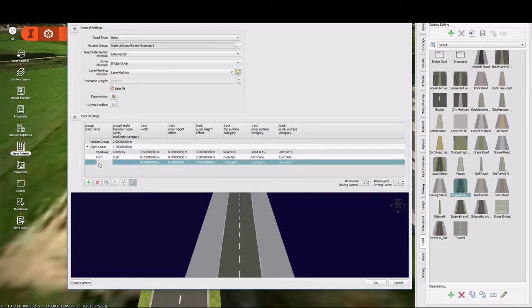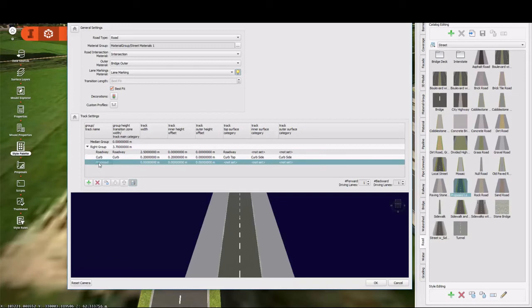Now I'm going to give this a name. I think I'm going to call it proposed indicator. It really means nothing except to me. And what that's going to do is bring up an object once I give it a width here. I'm going to give it a width of 0.2 meters.